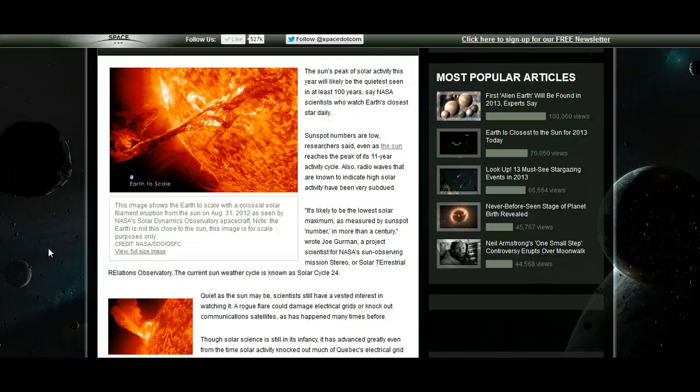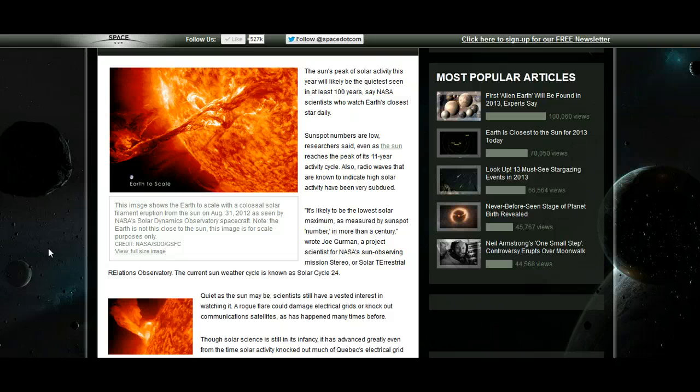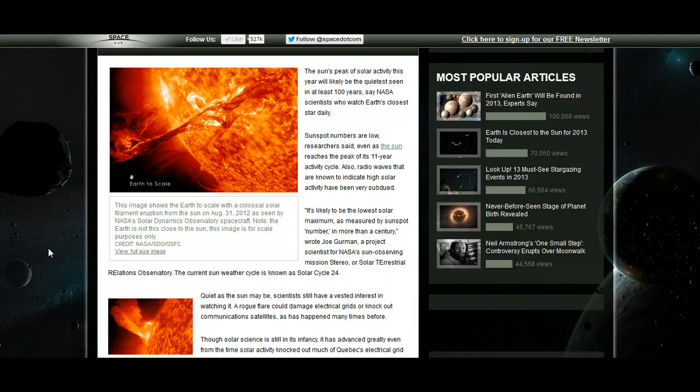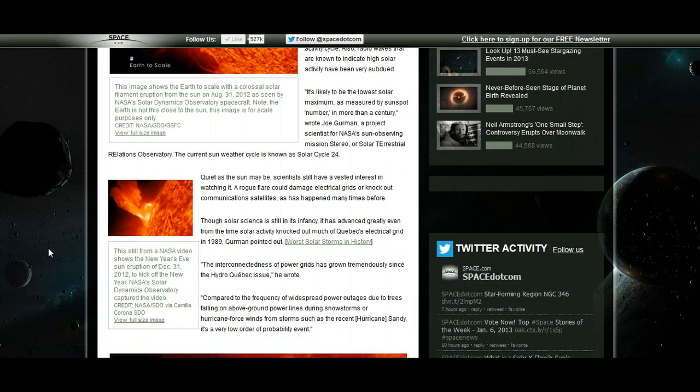It's likely to be the lowest solar maximum as measured by sunspot number in more than a century, wrote Joe Gurnham, a project scientist for NASA's Sun Observing Mission Stereo. The current sun weather cycle is known as solar cycle 24.